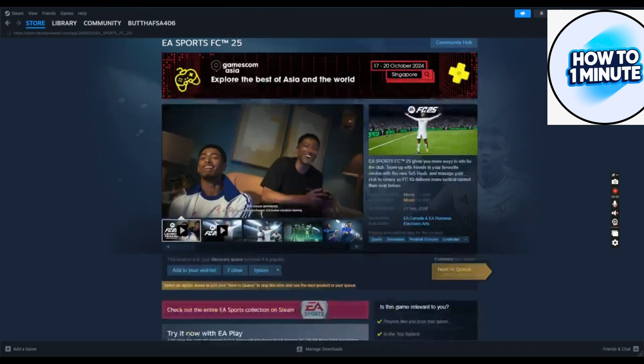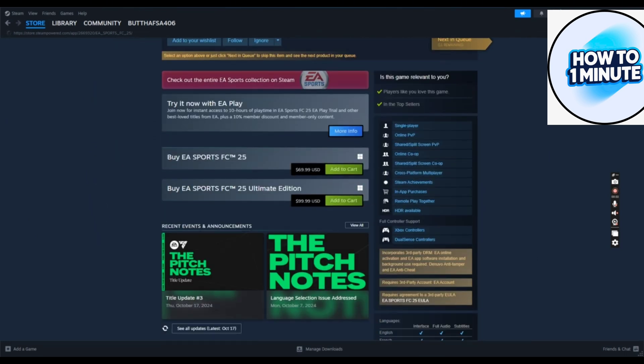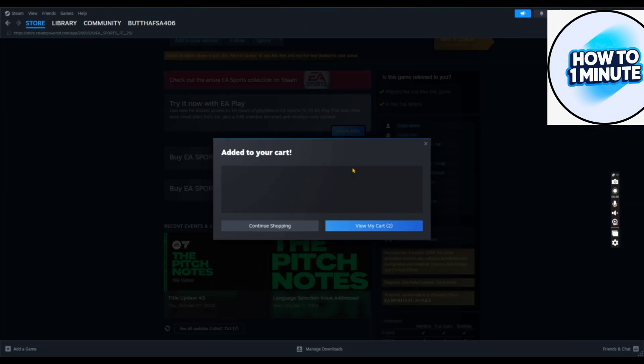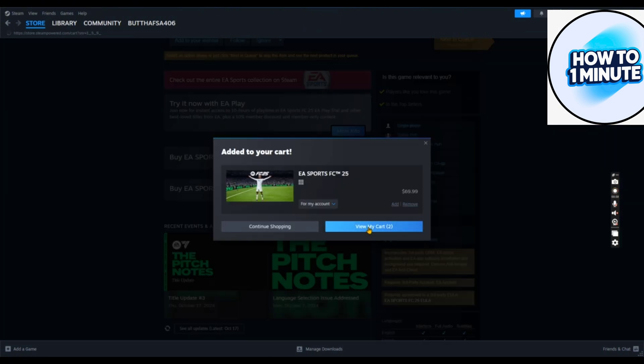Choose your bundle and click on add to cart. I will choose the first one. After this, click view my cart.